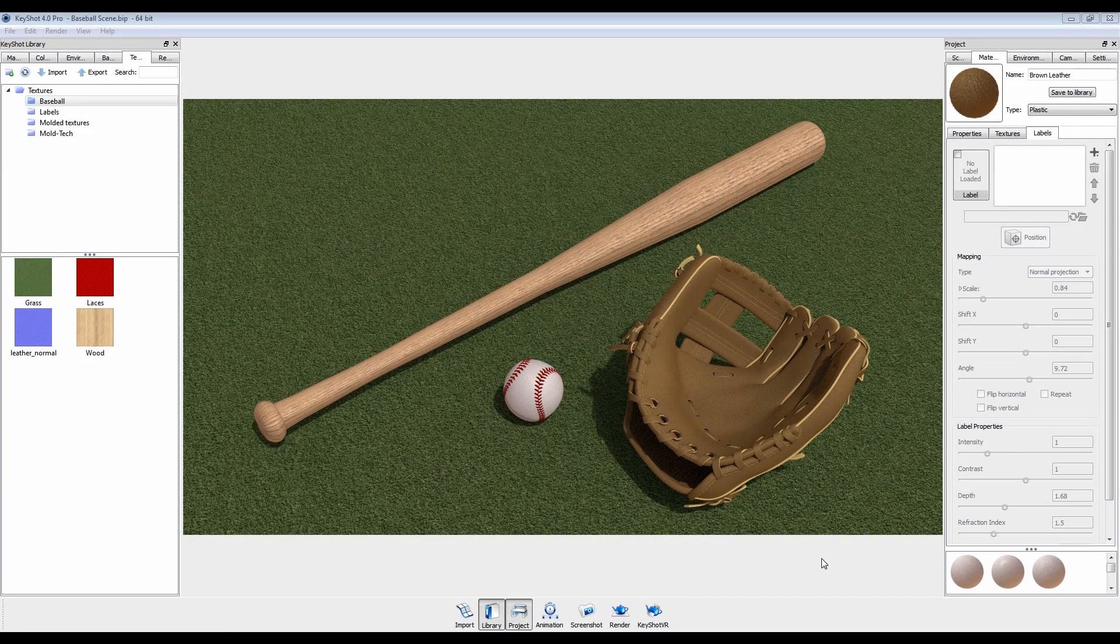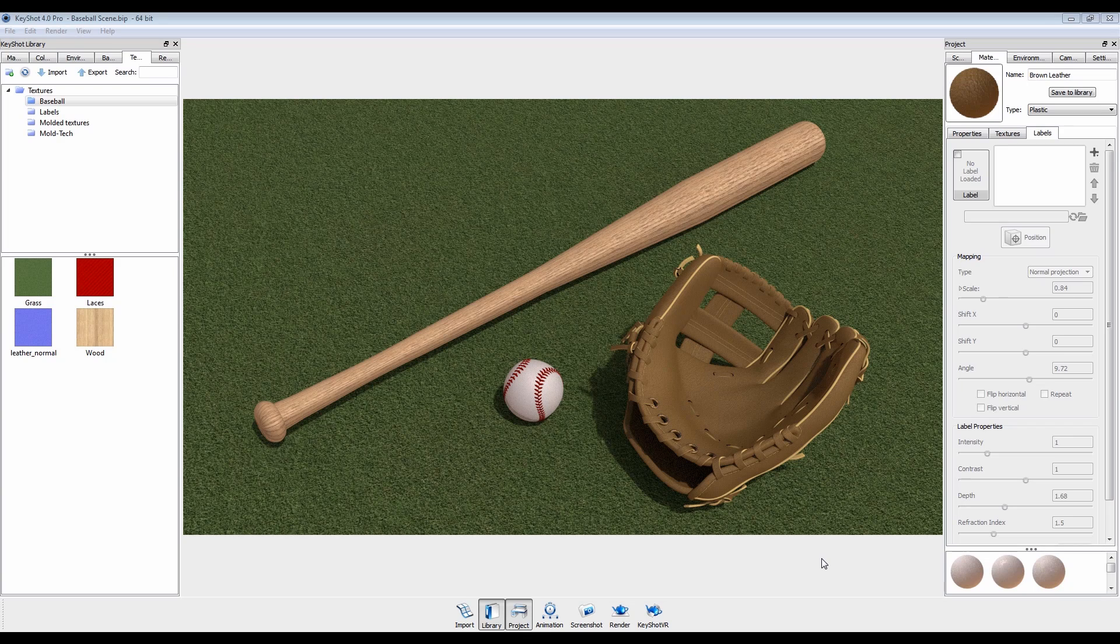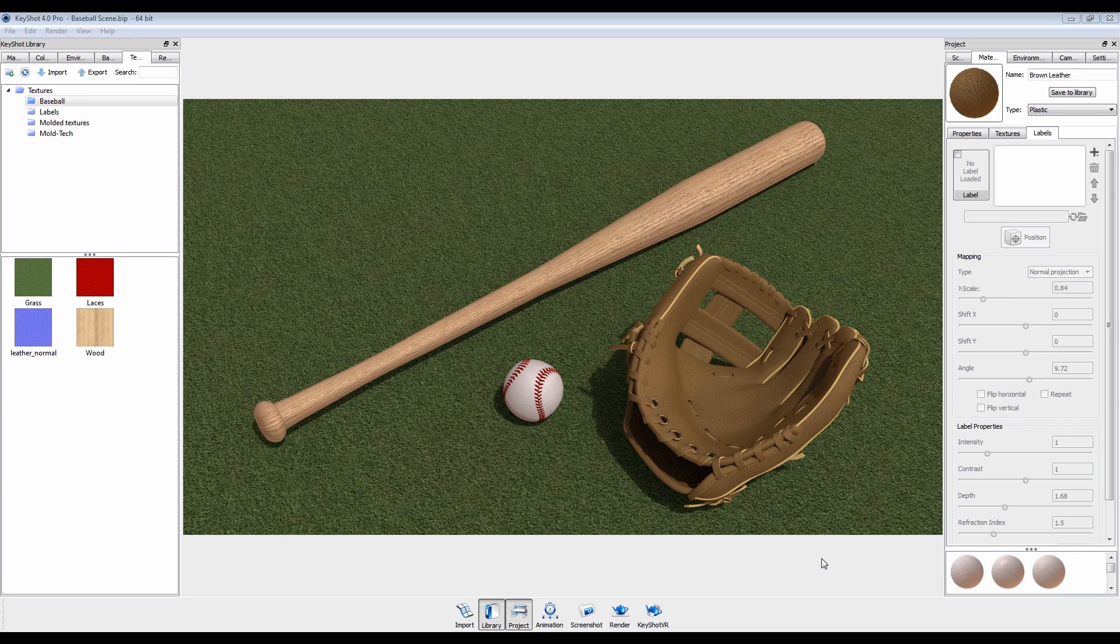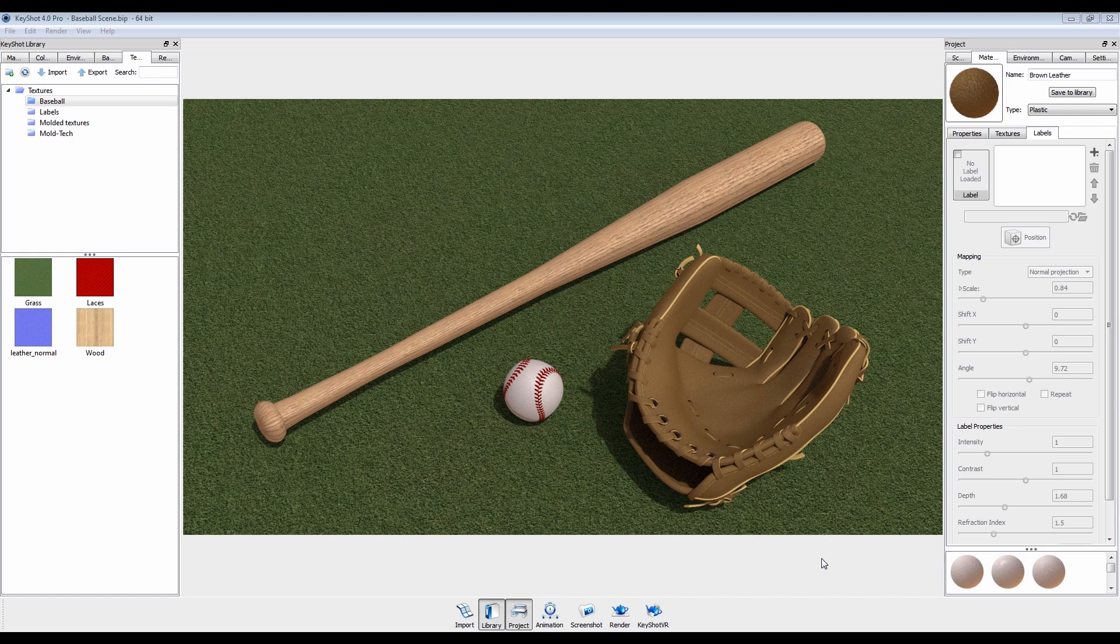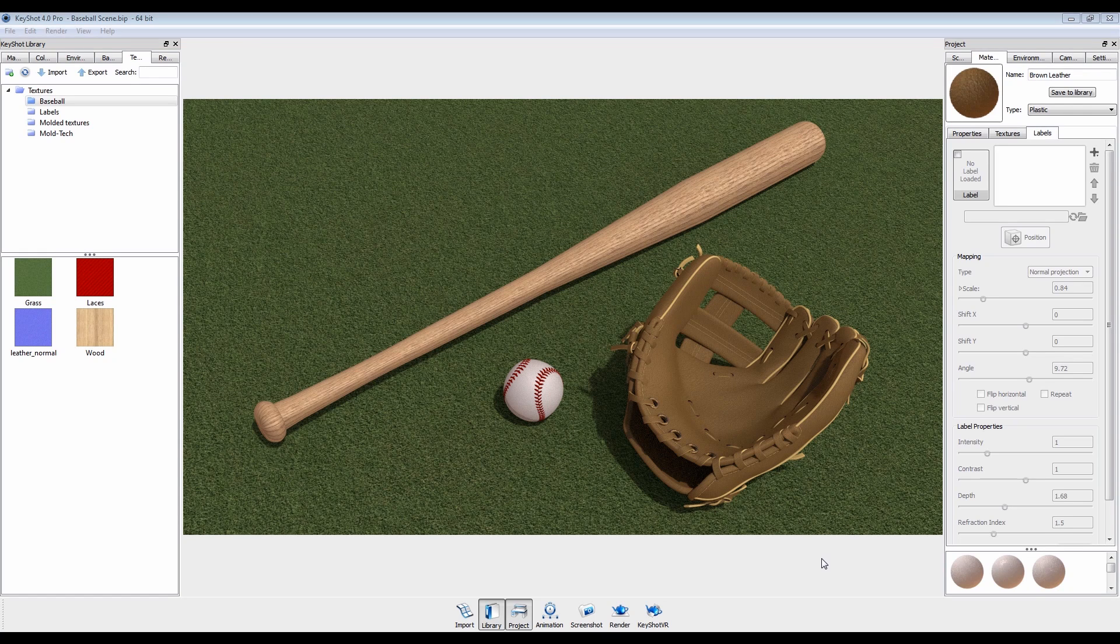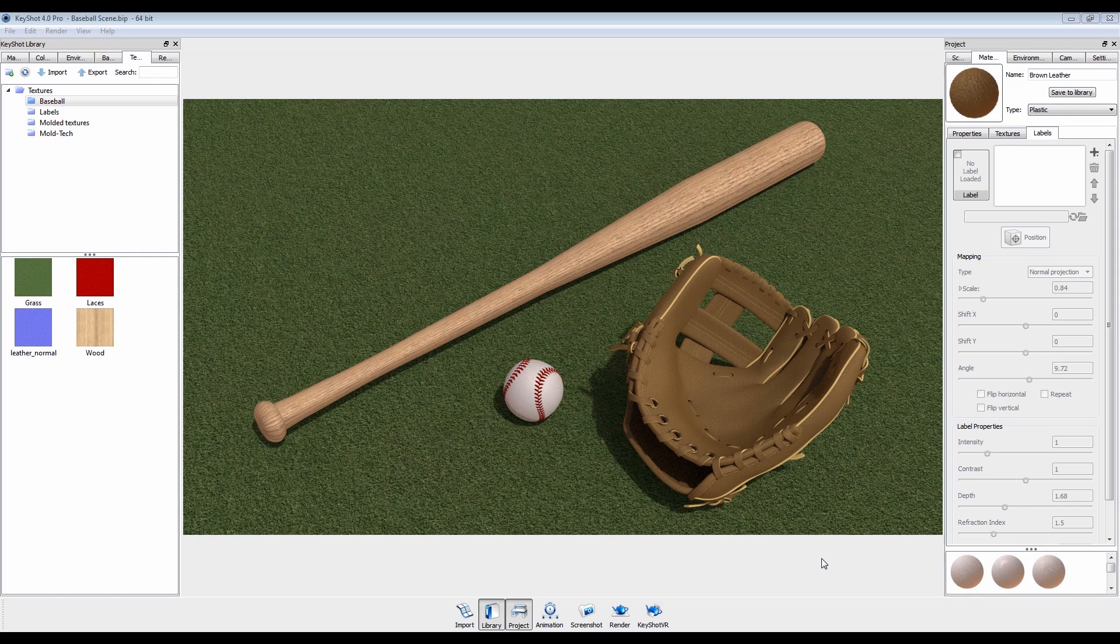Welcome to the Labels Tutorial for Keyshot 4. Keyshot's Labels feature makes it very easy to accurately apply logos, decals, and images to your models for an added touch of realism.